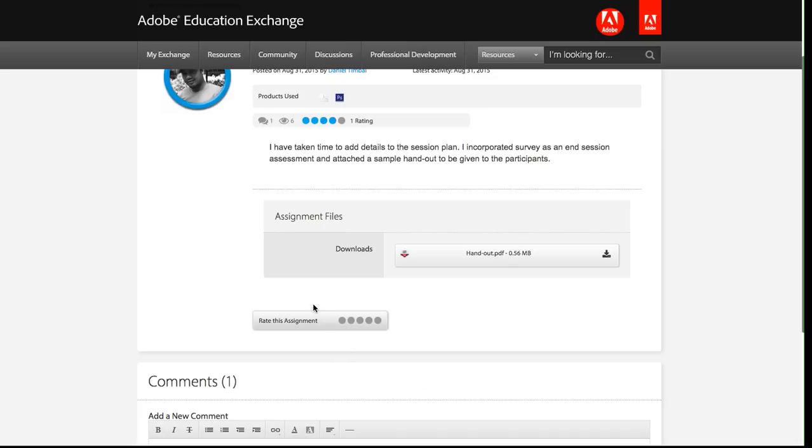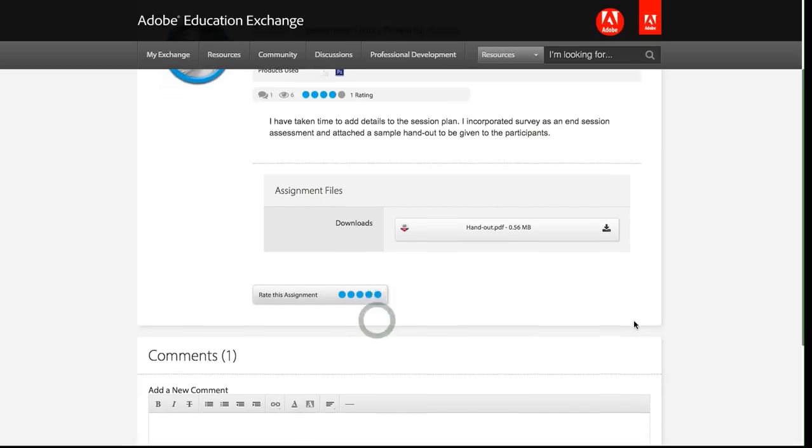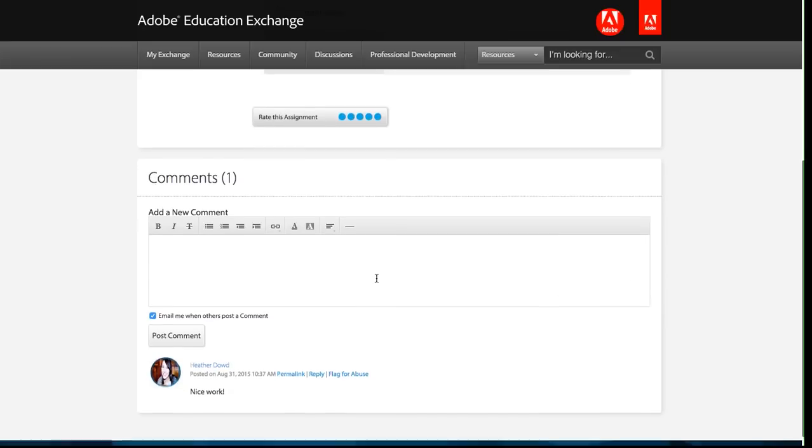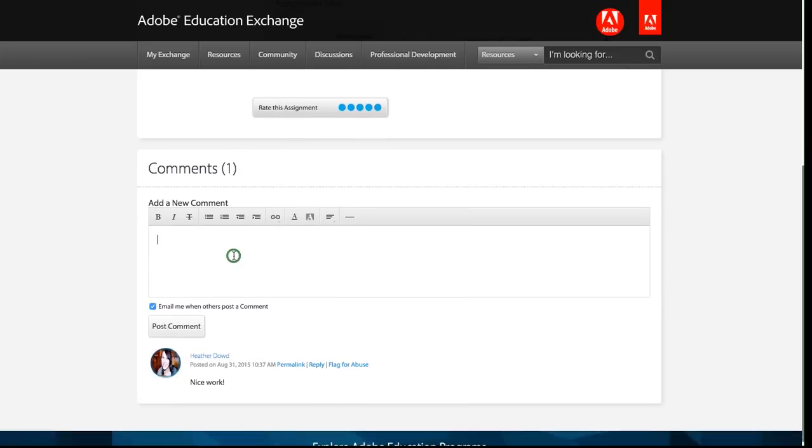I can click this little rate this assignment. Let's give this one a five, it sounds pretty good, and then I can add a comment here.